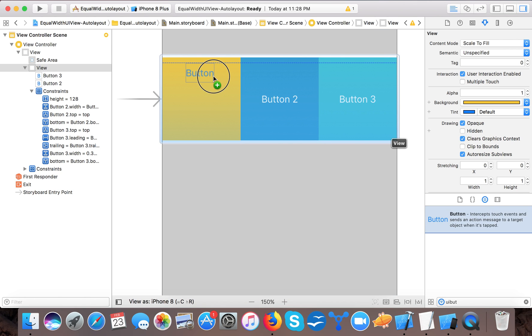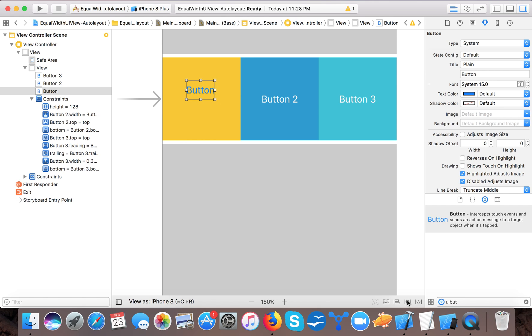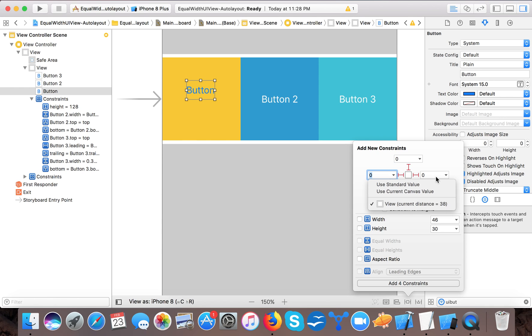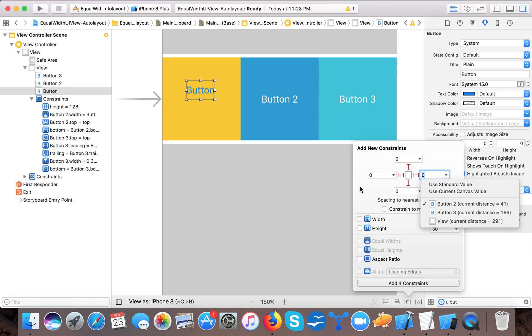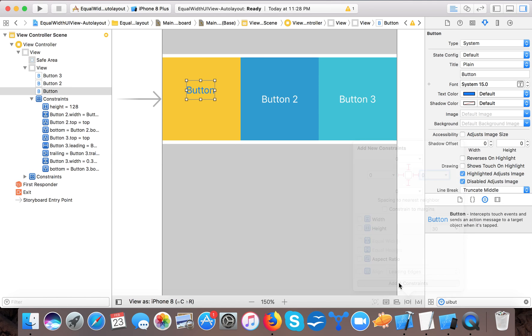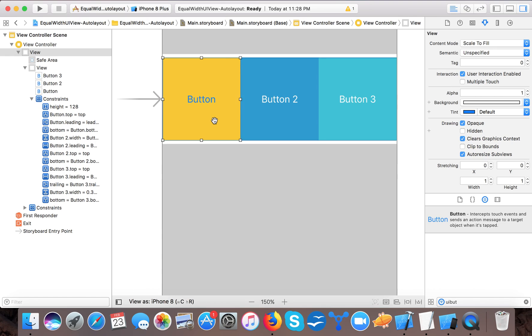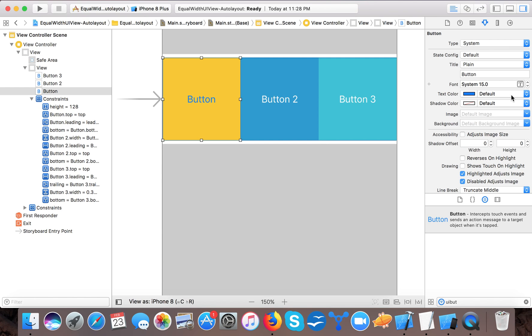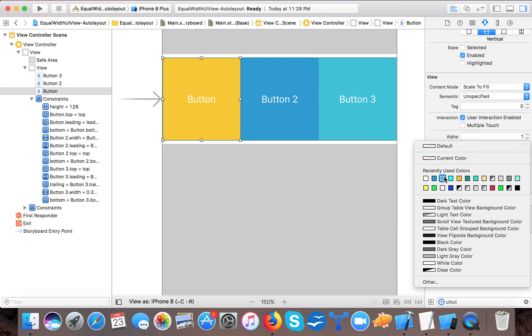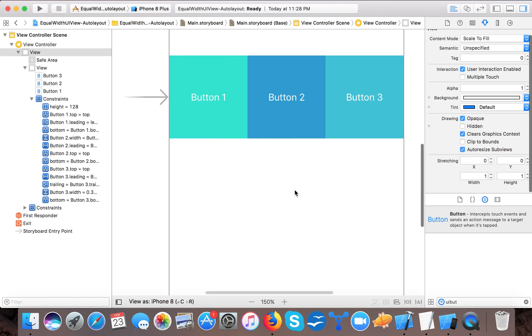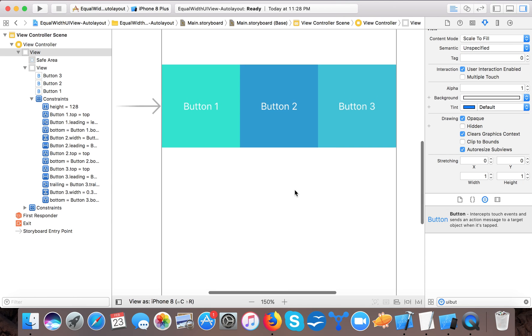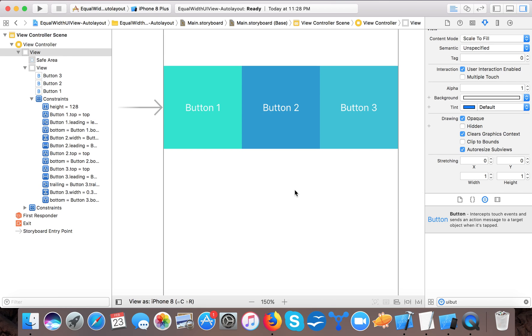So here now we will drag and drop our third and final button, and we will give it a constant of 0, 0, 0, and 0. 0 is from the view leading distance, and here it's from the Button 2. So here it's from the Button 1, so we will say Button 1. Text color will be white and background color will be this one. Okay, so now here you can see the width of the buttons are equally distributed.